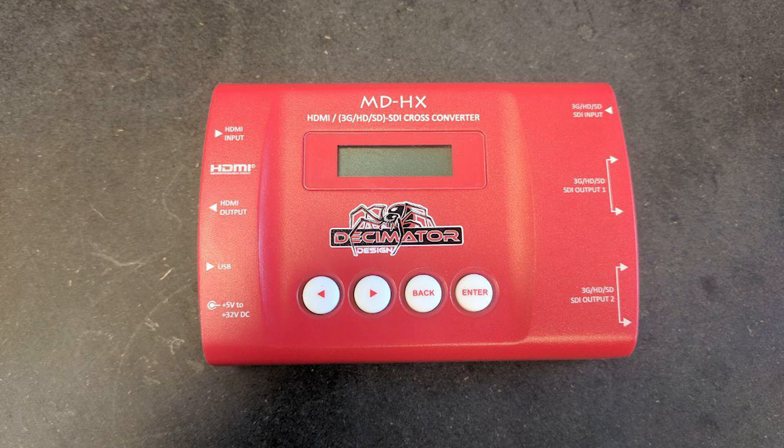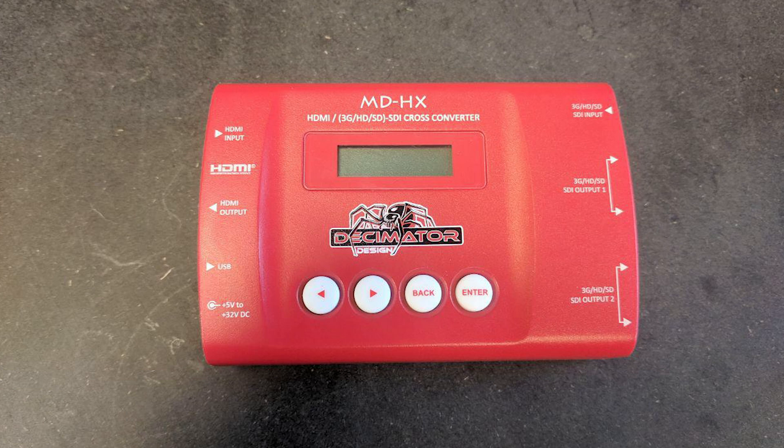You can also configure the Decimator on the display. This is more a tutorial on how you can do it on your Mac, and it's similar to how you do it on a Windows machine. Especially handy if you want to configure them before going to the event.